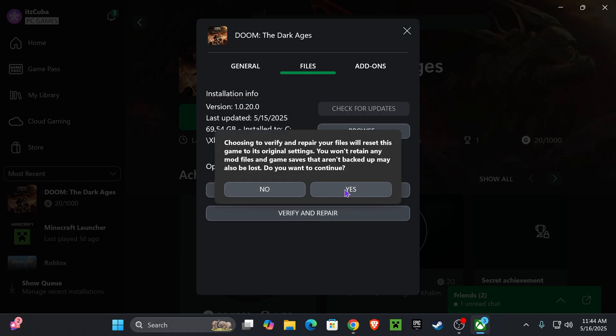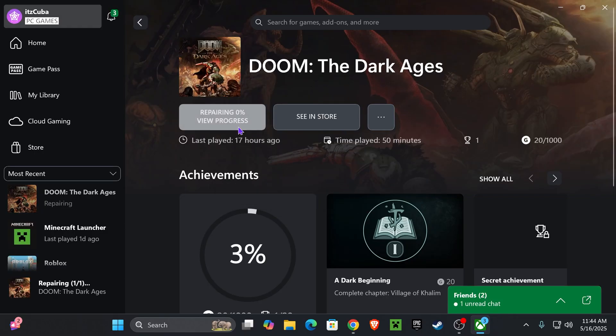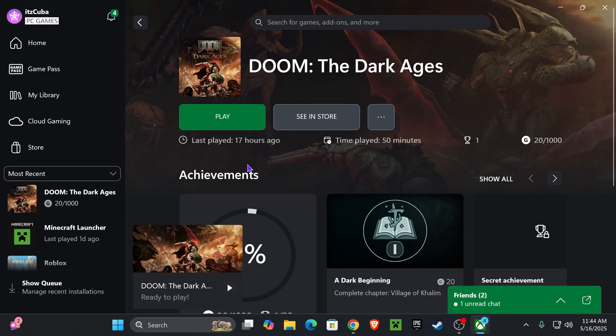Press verify and repair, click Yes, and then just wait for it to verify and repair your game. After that, try to play the game and see if you're still having issues.